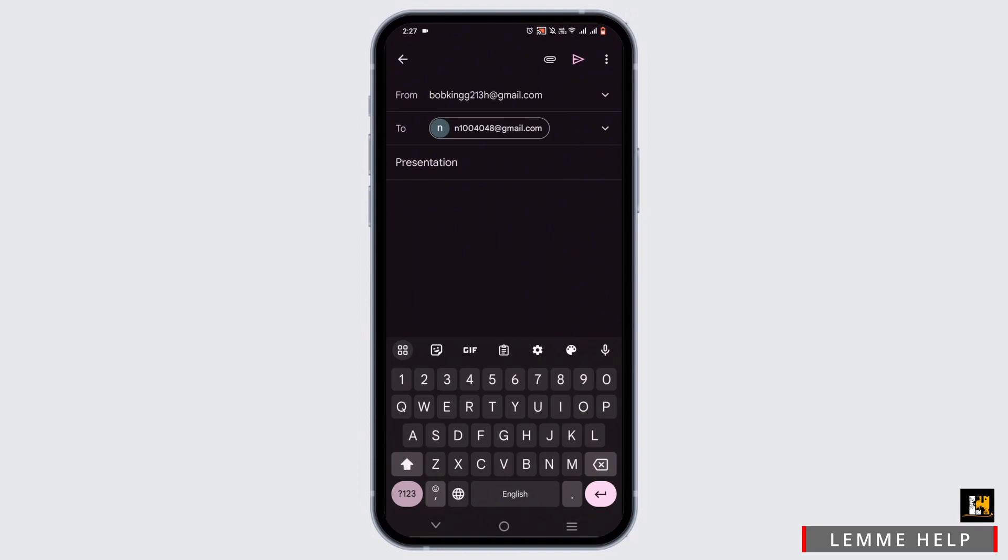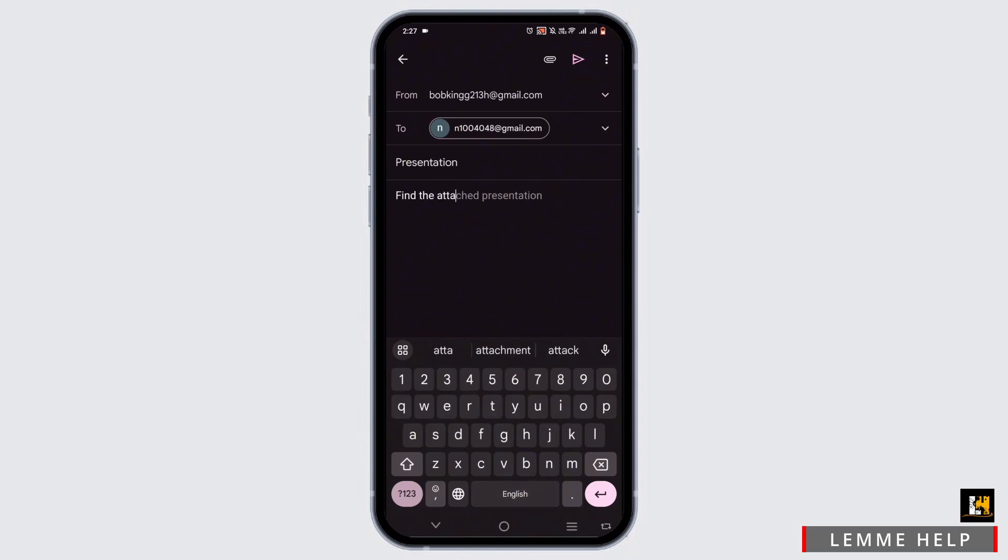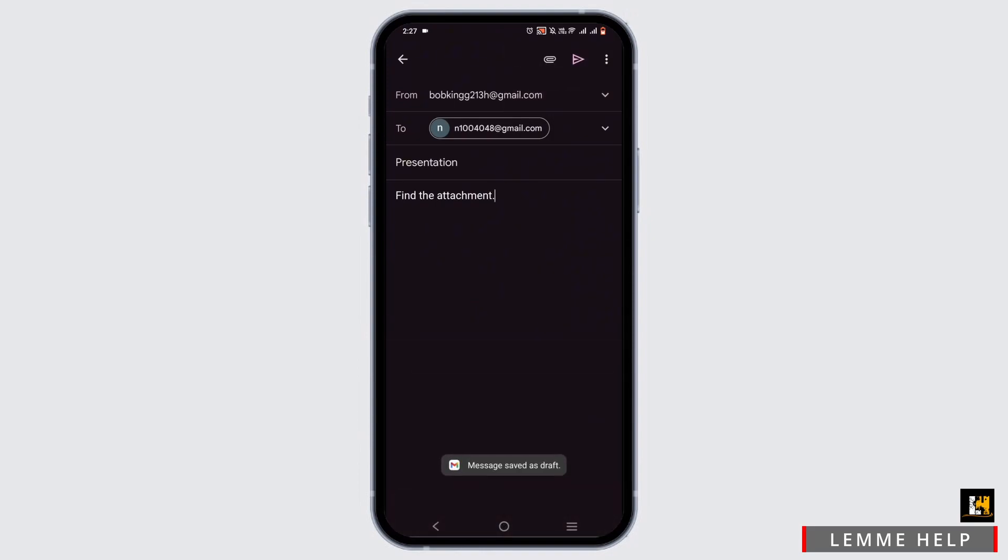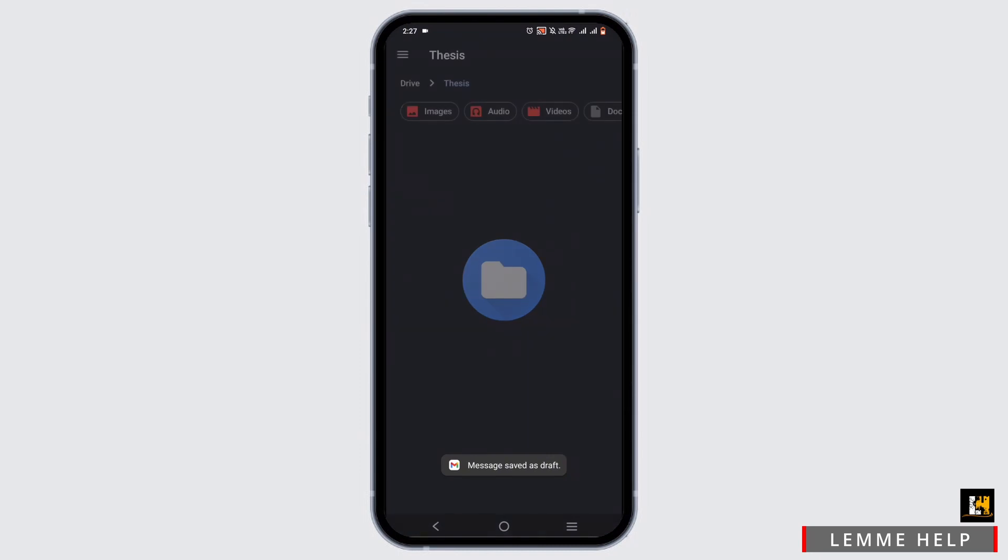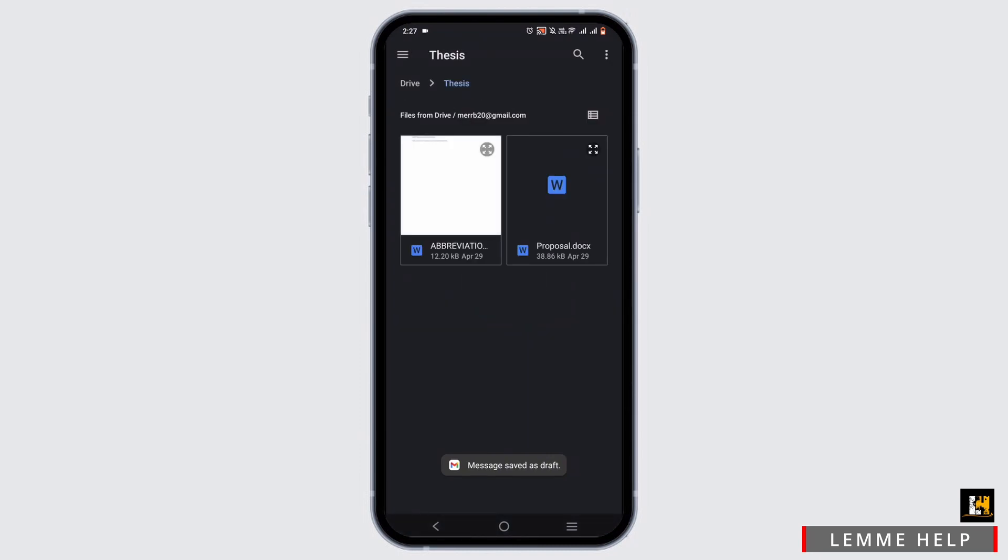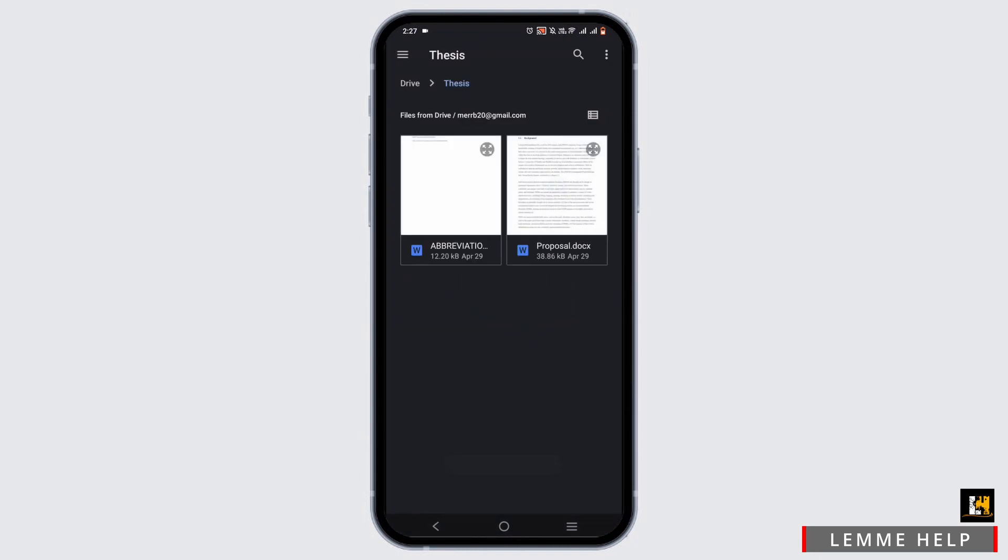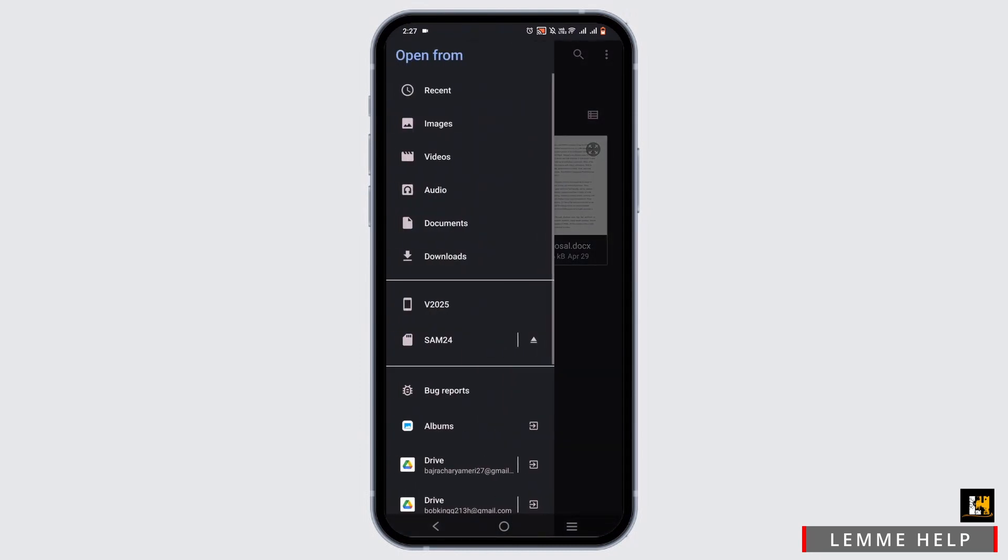Now in the body, you can just type in anything that you want about the presentation. I'll just type 'find the attachment'. Then tap on the paperclip option at the top, select attach file. Now from here, tap on the three line icon.